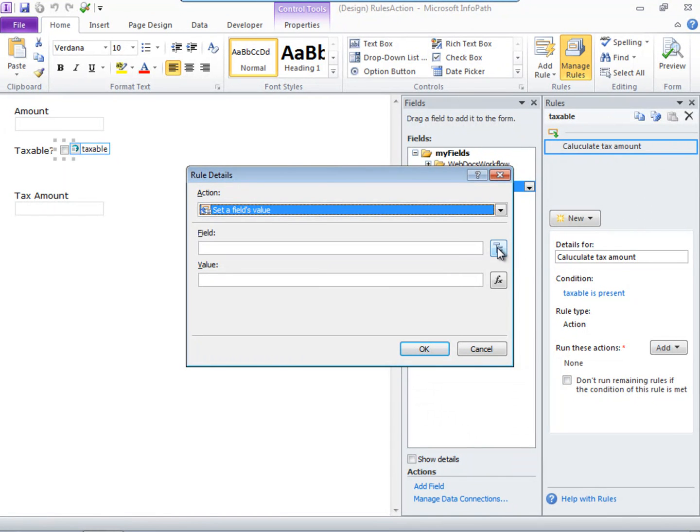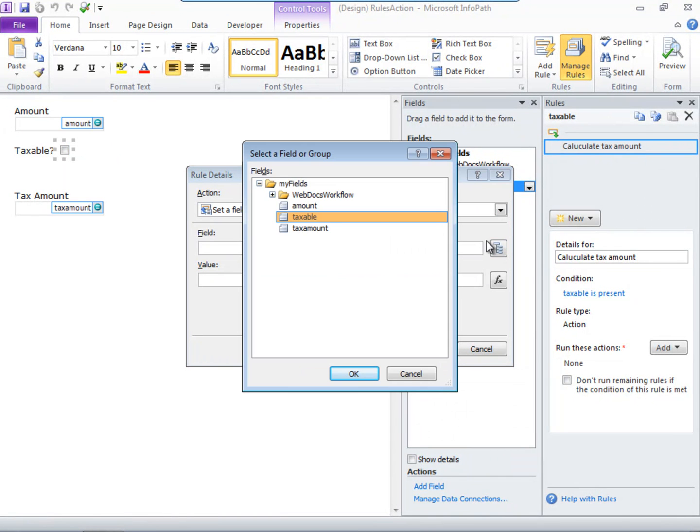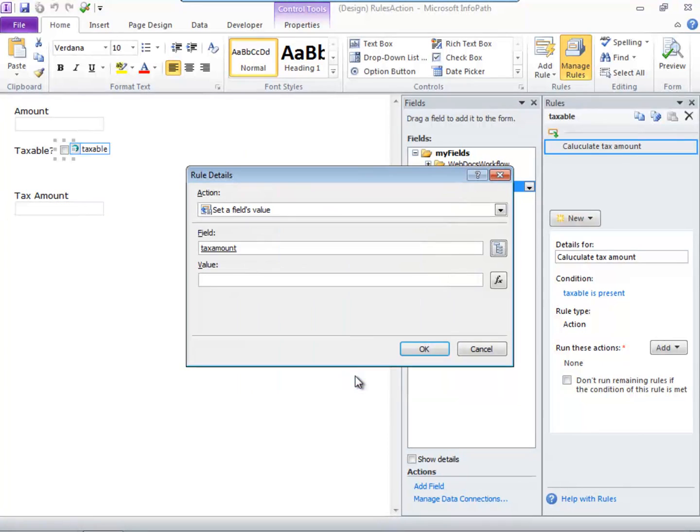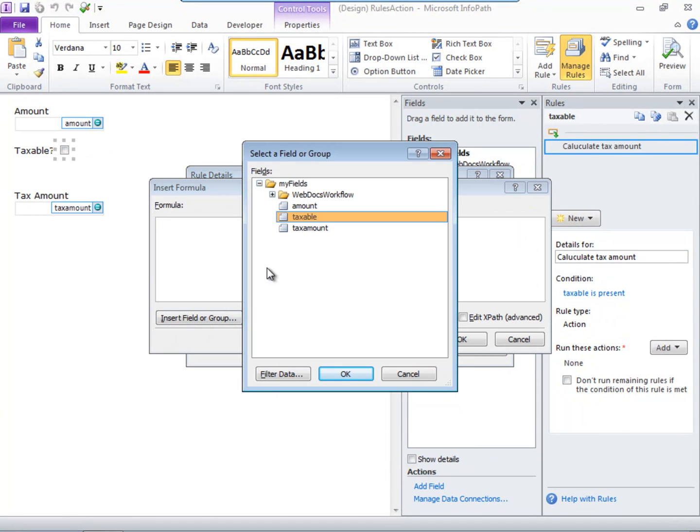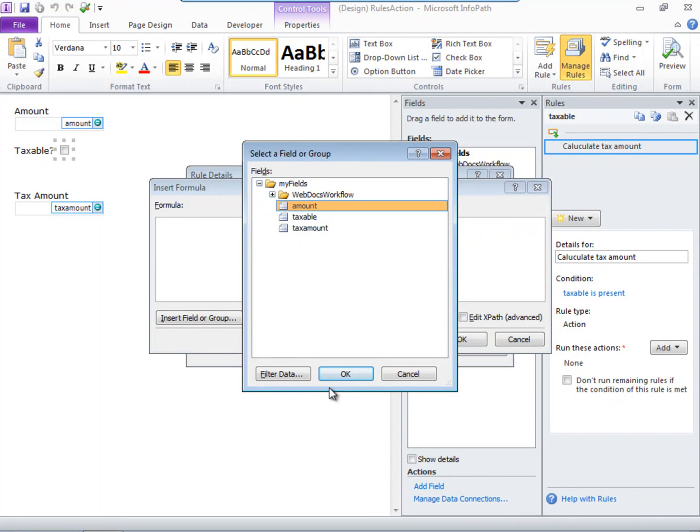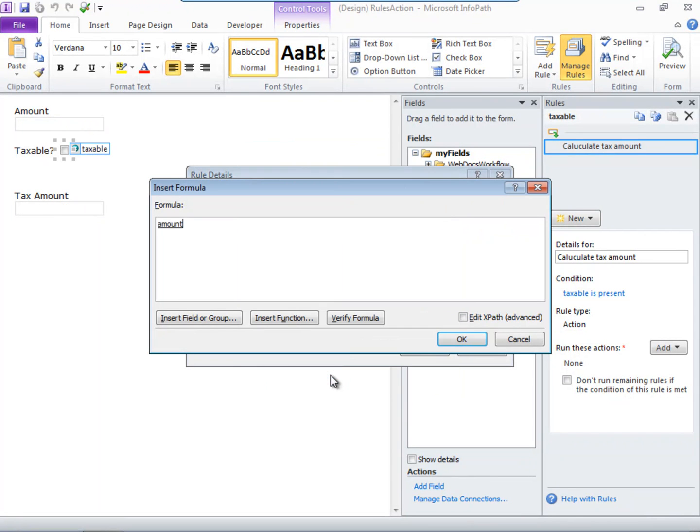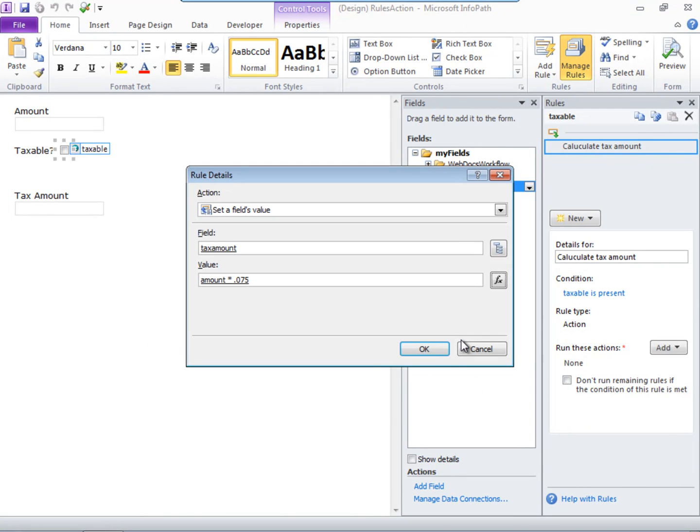The field whose value we want to set is Tax Amount. And the value is whatever is in the Amount field times whatever the tax is. In this example, let's assume a tax of 7.5%.